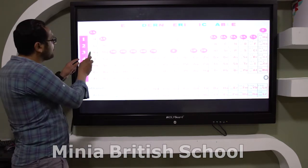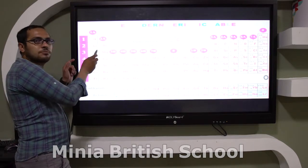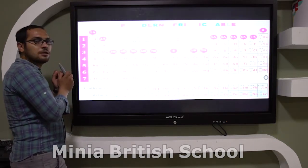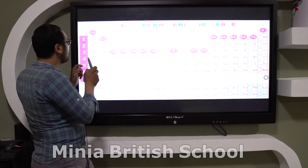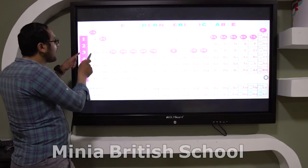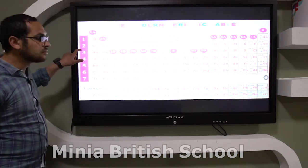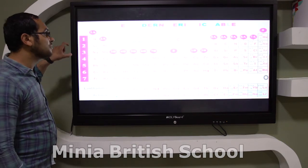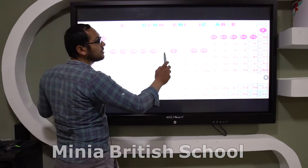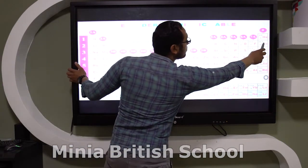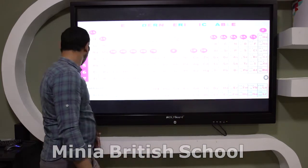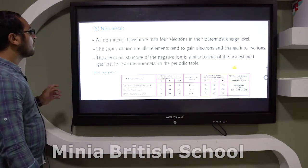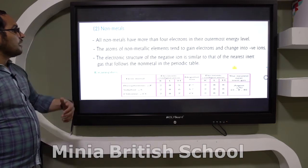Sodium has atomic number 11, and the element that precedes sodium is neon with atomic number 10. So the positive sodium ion has the same electronic configuration as neon.